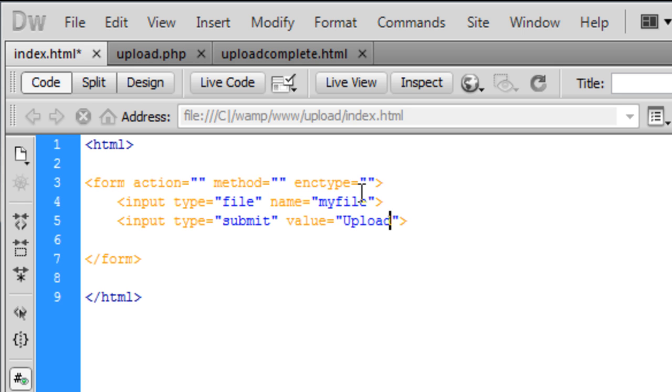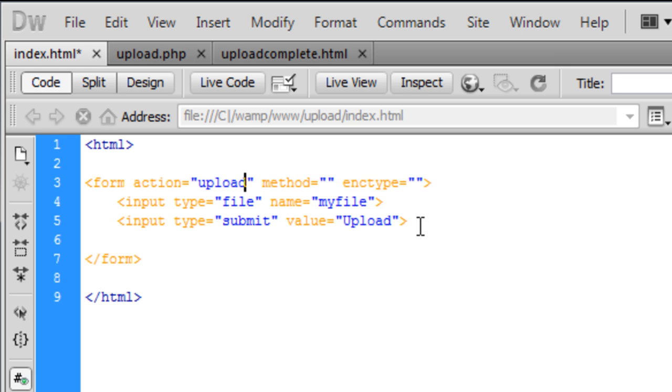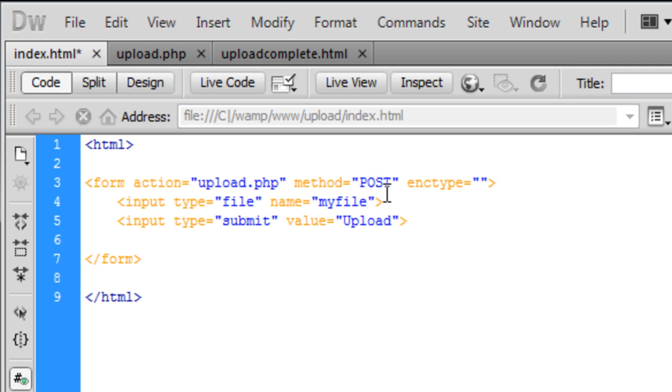And we're going to call that upload. For the form action we're going to send it to the file upload.php. The method we're going to use is post and the enctype is multipart.